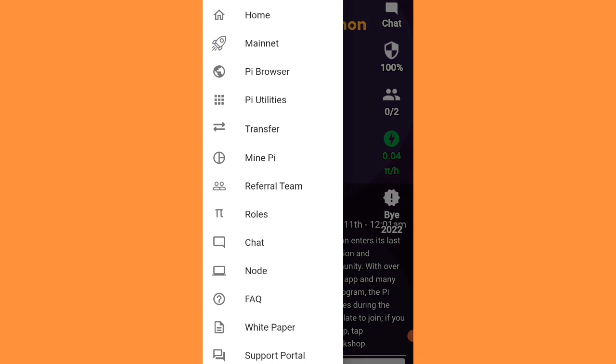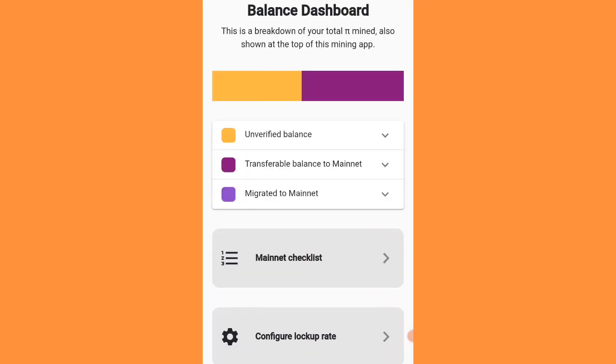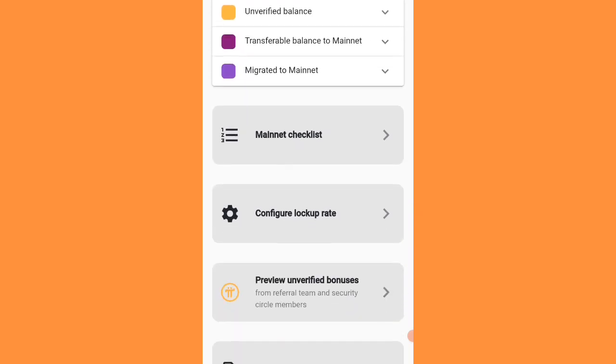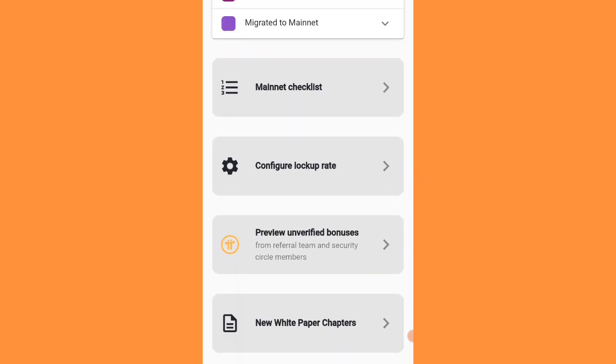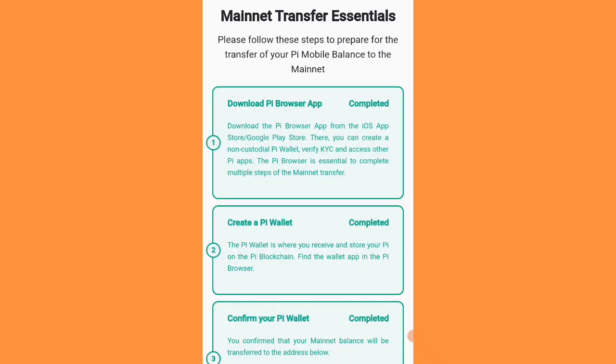When you click on it, you can see the menu. Click on the menu and your page will load. You will see the balance dashboard. Click on 'My Net Checklist.'